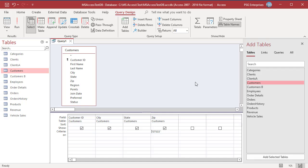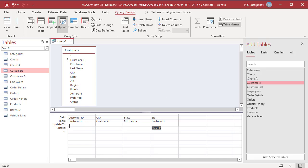Click on Update. Access converts the Select Query to an Update Query. Notice an Update to row appears in the design grid.